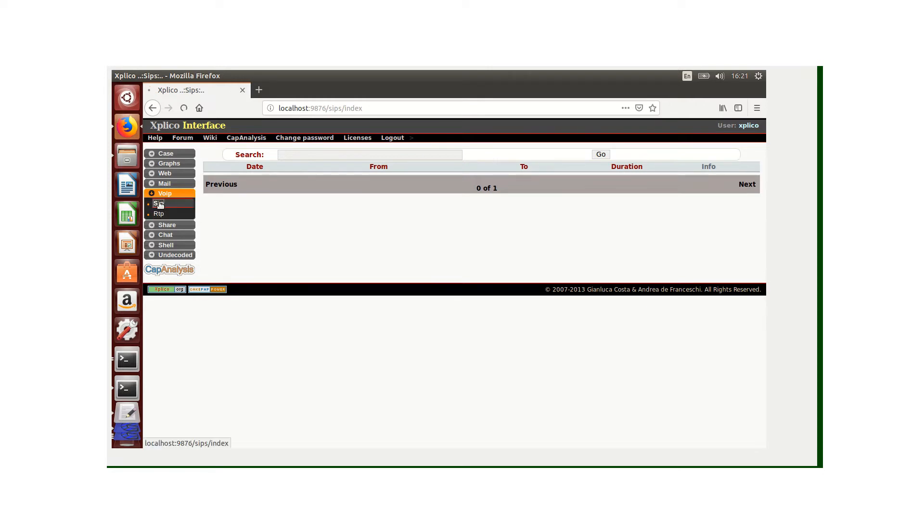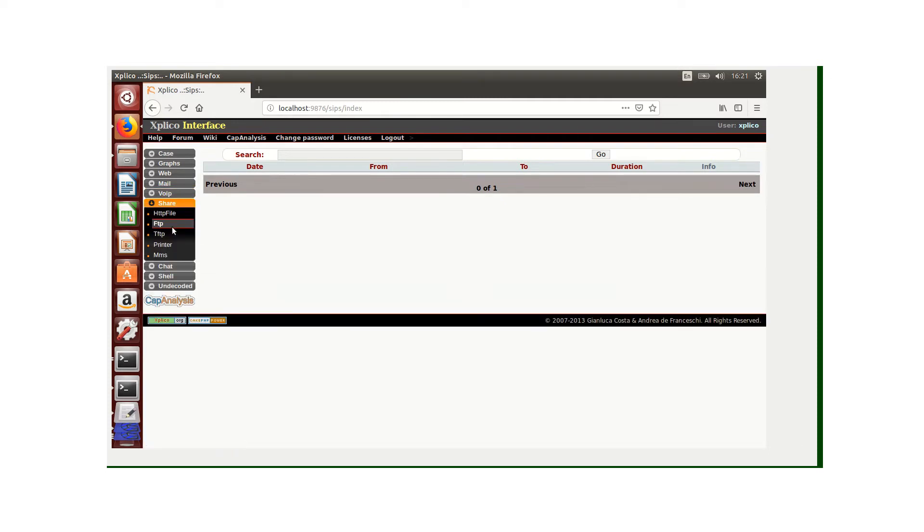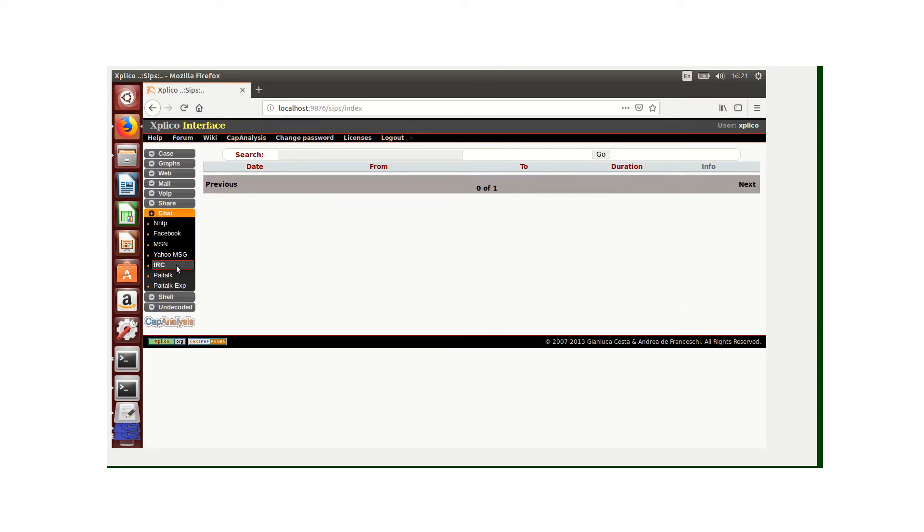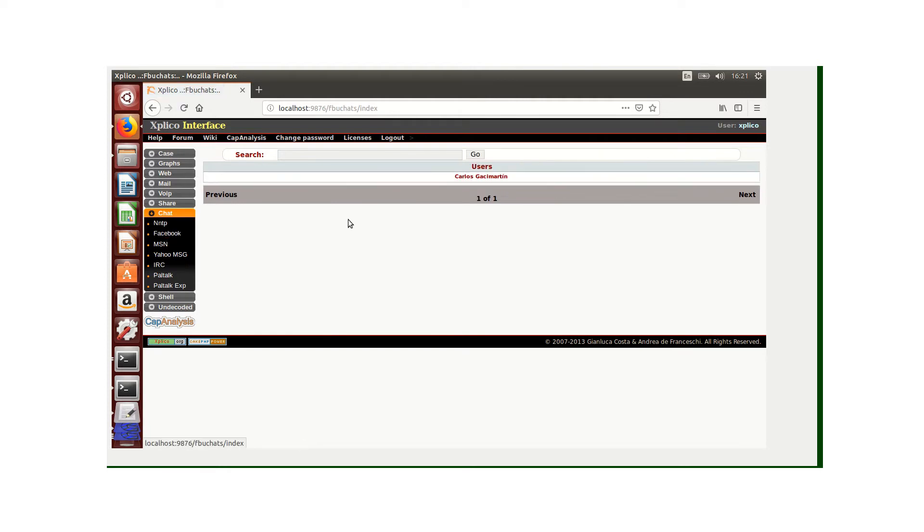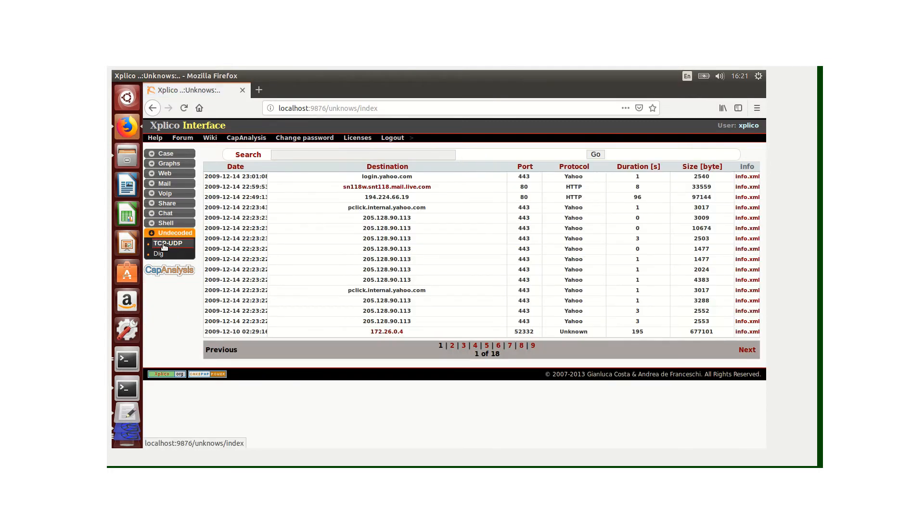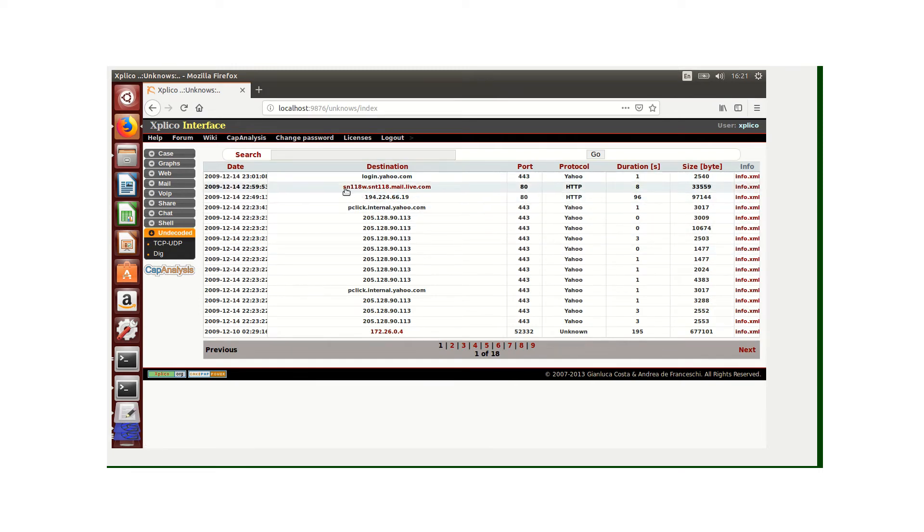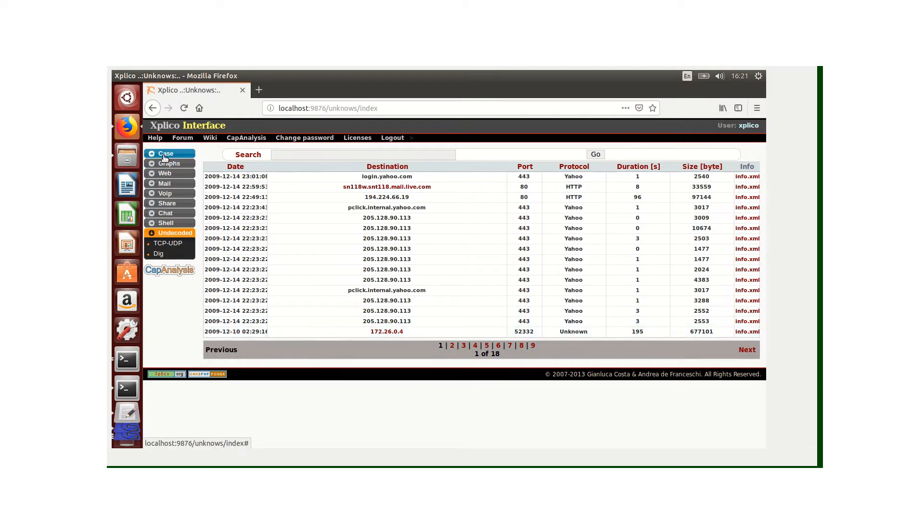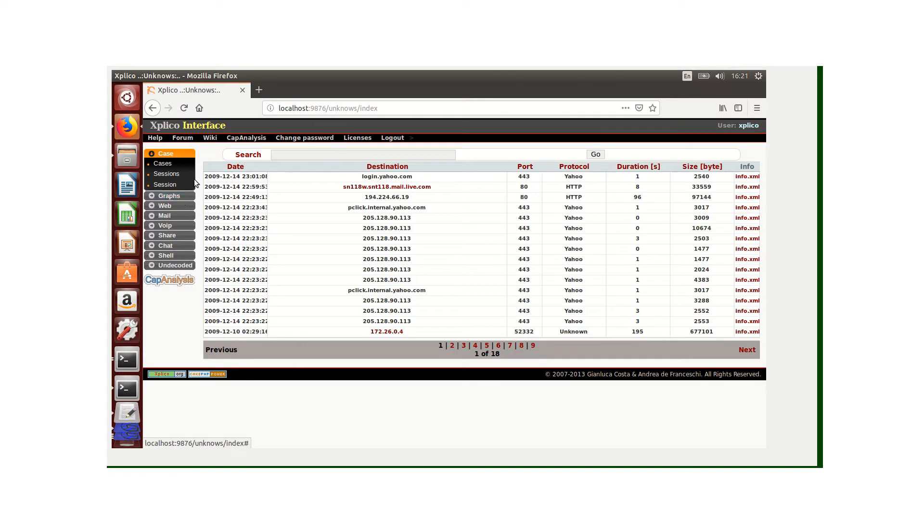We can also check the types of files that were used for sharing, view the various chatting platforms. It's shown here we've got Facebook. You can click Facebook to see - we have one user under Facebook. We can also look for the undecoded files. These are plenty and there are only two files in red which were decoded. Now I've finished showing you how to analyze a PCAP file.